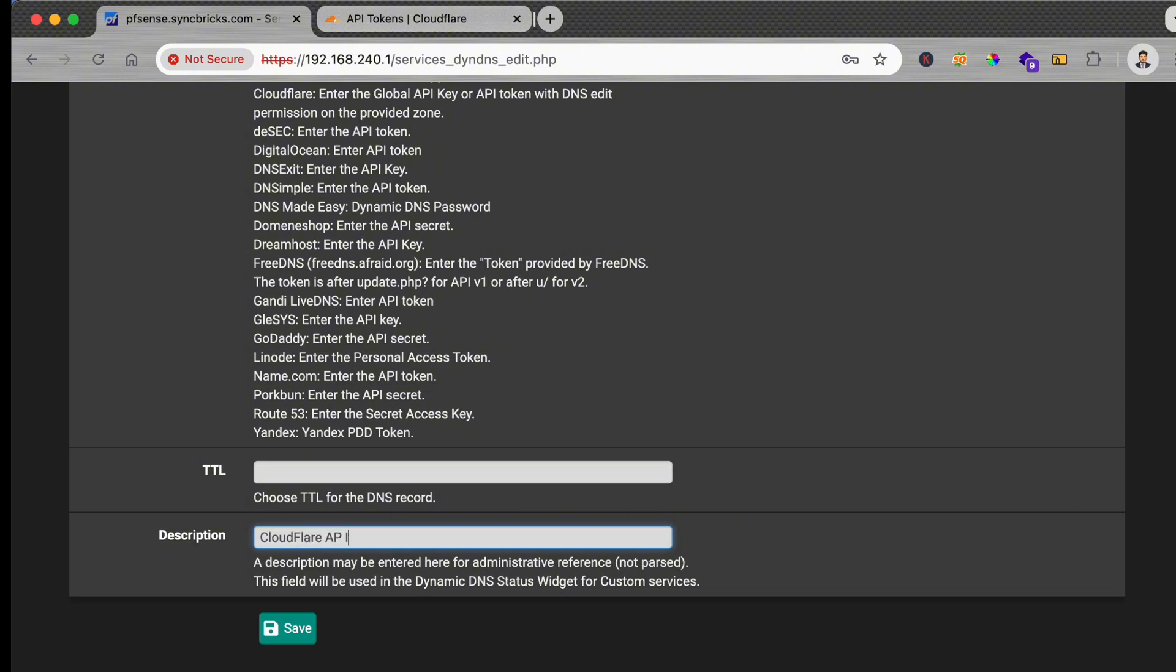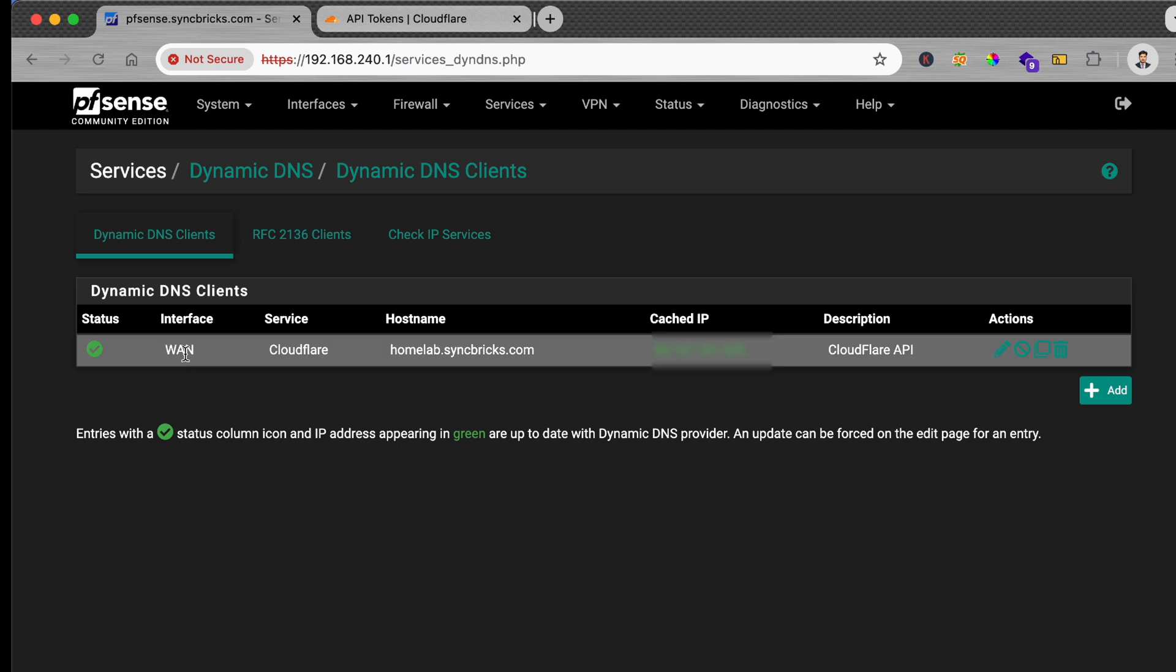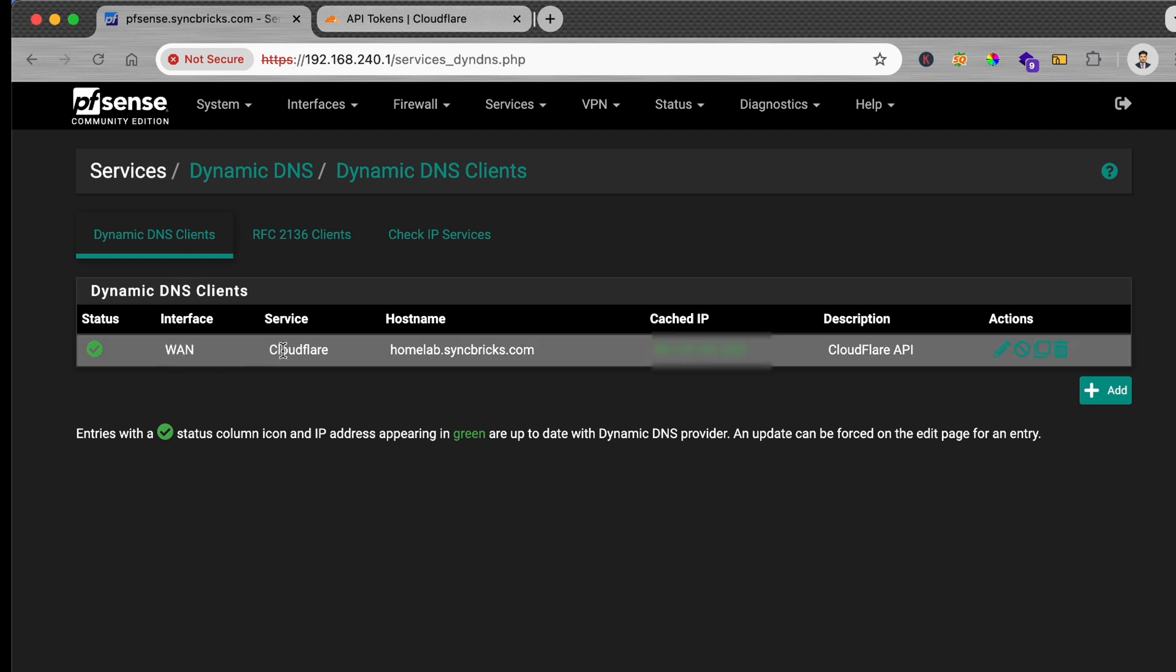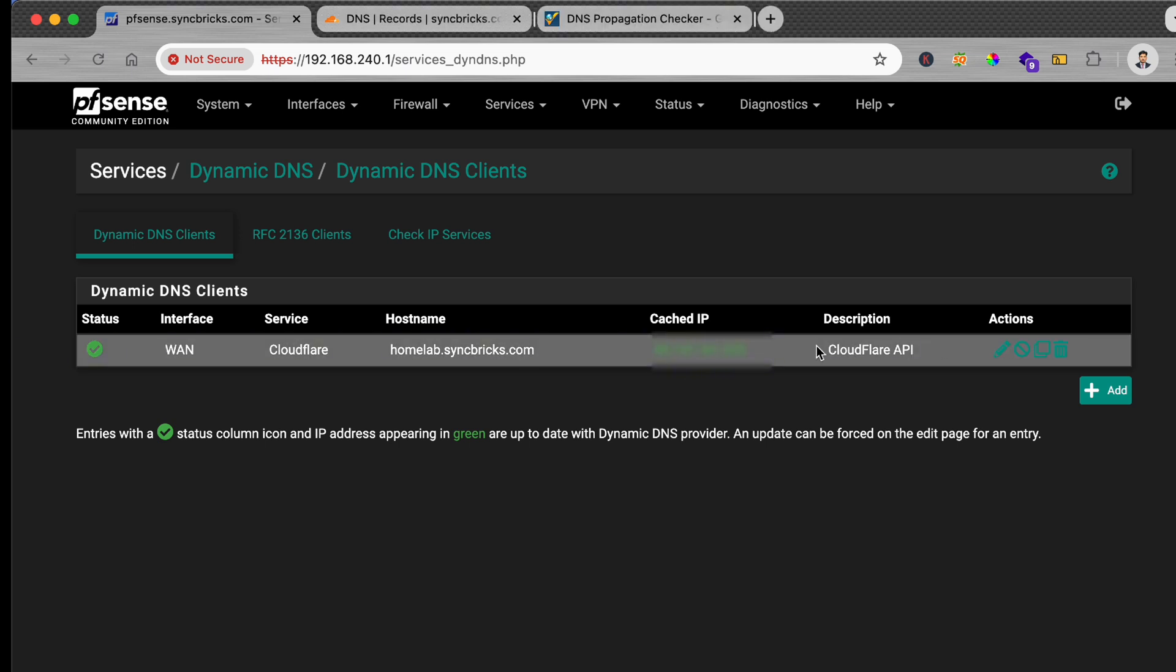Cloudflare API and save it. Here you can see now the dynamic DNS client is WAN and it is Cloudflare. It is active right now. We can use this for the public IP. Now we can use this for the VPN in case you want to configure your VPN.